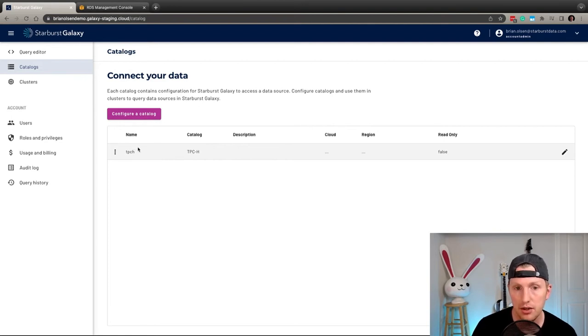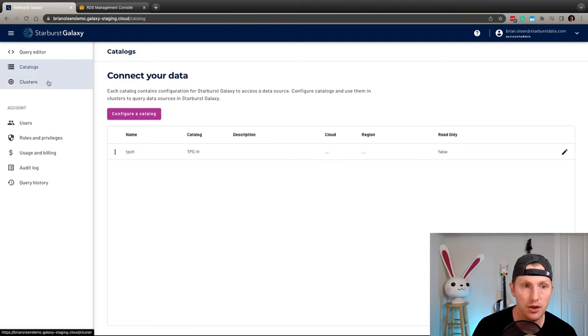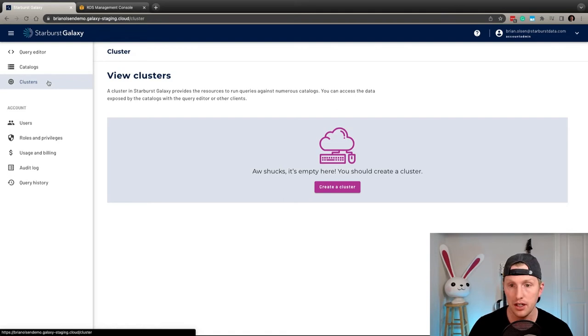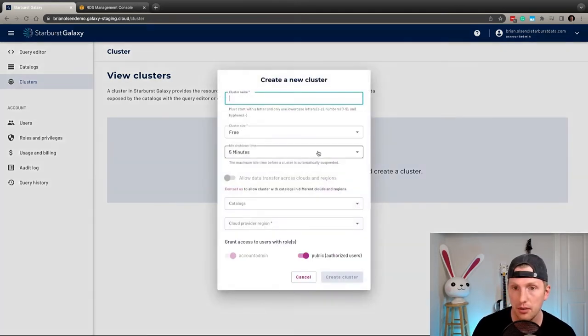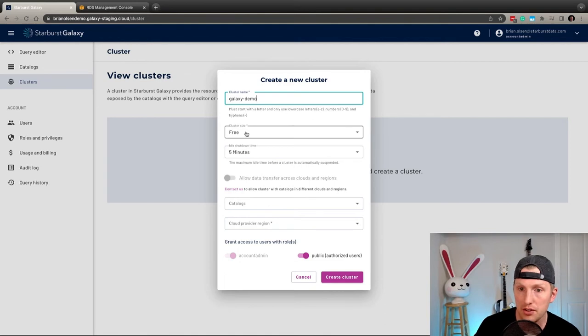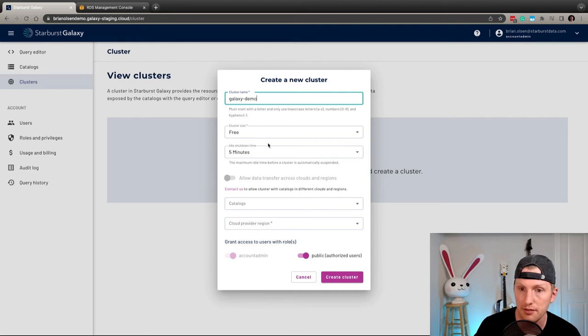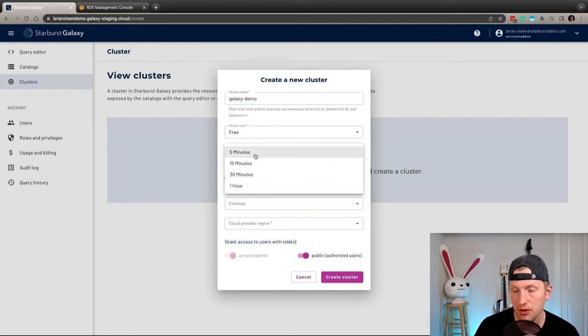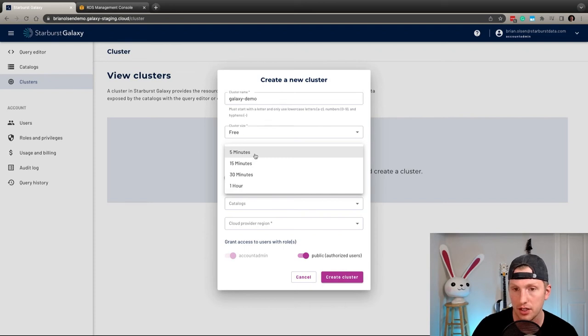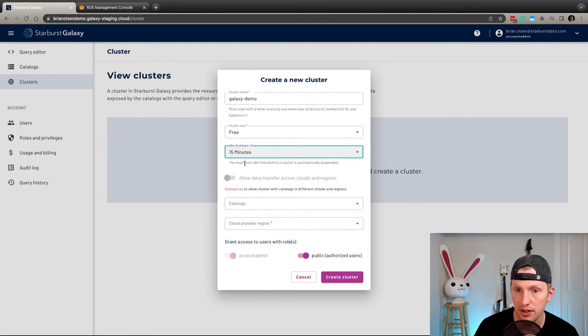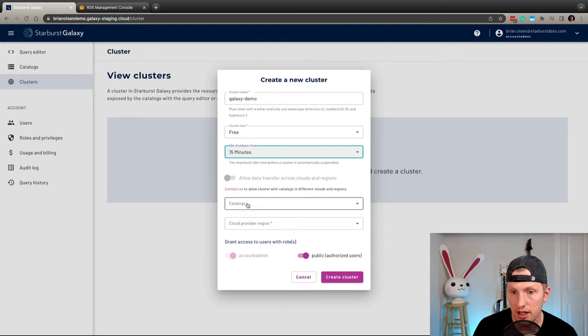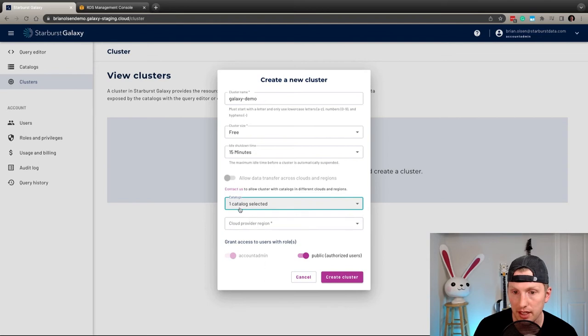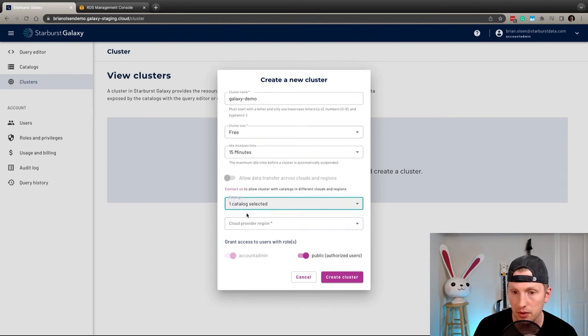So let's go ahead and go to our cluster and from here we're actually going to set up the Trino cluster and actually we'll just set the name here to Galaxy Demo. For now I'm just going to use a free cluster size. We're not doing anything super extreme here and just trying to get our feet wet and then idle shutdown time. This will basically determine the amount of time it'll take for this cluster to shut down. Let's just put it up to 15 minutes just in case you have to read something or look off to the side for a second. Your cluster isn't shut down right away.